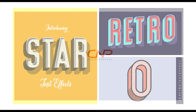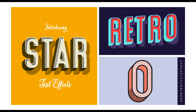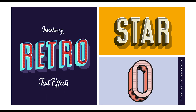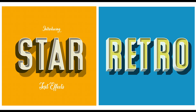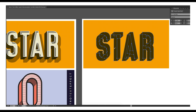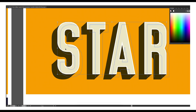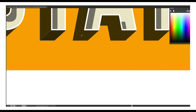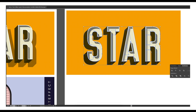Hey guys, welcome back to another episode of Dator Bros. In today's video we'll look at how you can create a 3D retro text effect in Adobe Illustrator.